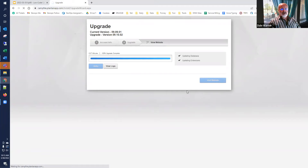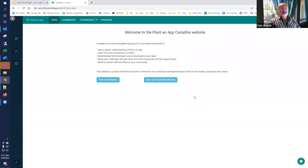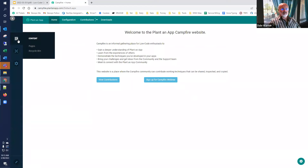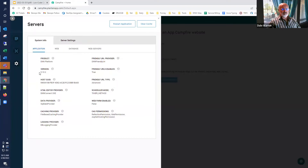We're going to verify that 9.10.2 has been installed once this comes up, and then proceed with the Plant-an-App 1.20 upgrade. The site has come up. We're going to go to servers — and we see we're at 9.10.2. The upgrade has happened. That was pretty painless.